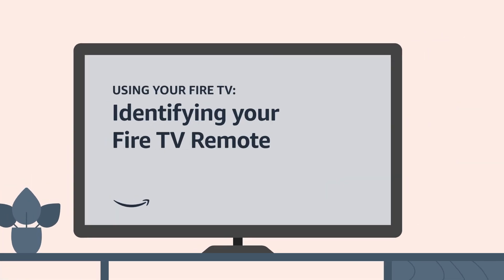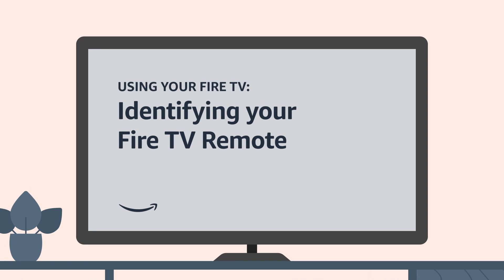To learn more about the location of buttons and their functions, check out the video Using your Fire TV, identifying your Fire TV Remote on the different Alexa Voice Remotes for Fire TV devices.